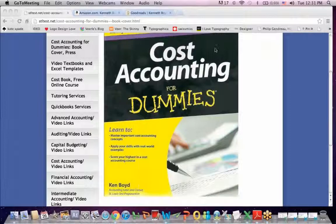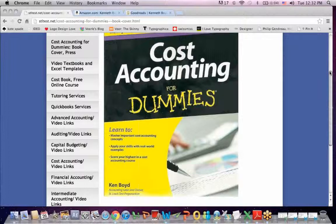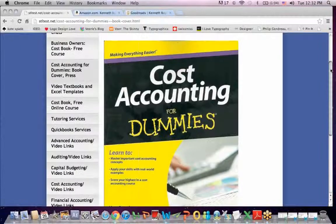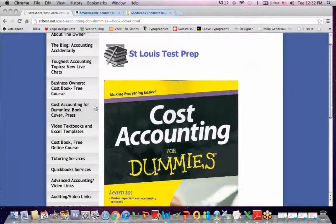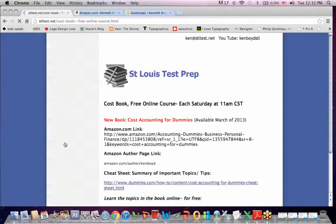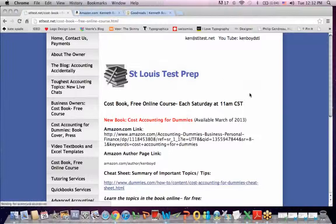This is Ken Boyd, the author of Cost Accounting for Dummies, and this is a picture of the book from my webpage. This is an announcement for our next free online class. I'm going to scroll up on the website. You'll see that we have a tab that says Cost Book Free Online Course. I'm going to click on that. We meet just about every Saturday at 11 a.m. You'll see on this page my author link to Amazon, which I'll get to in a minute.